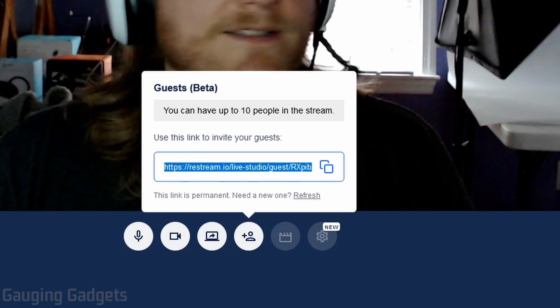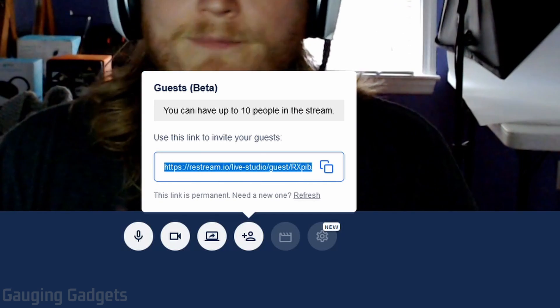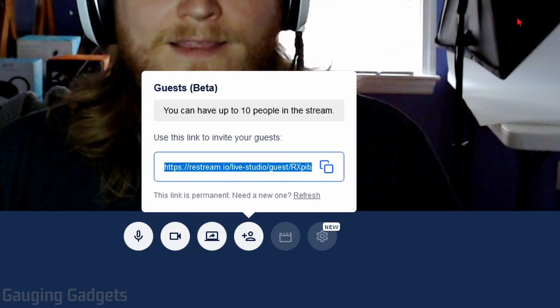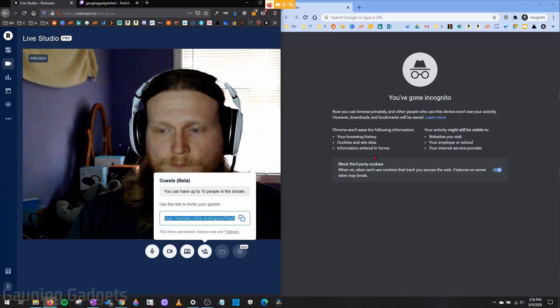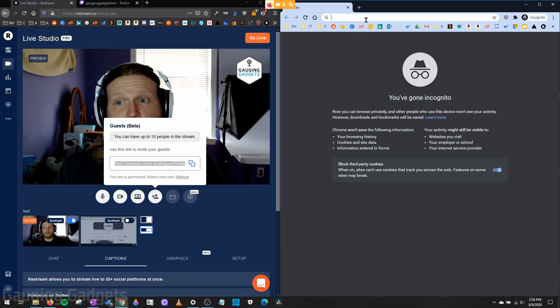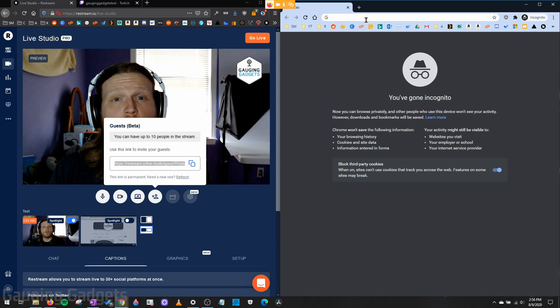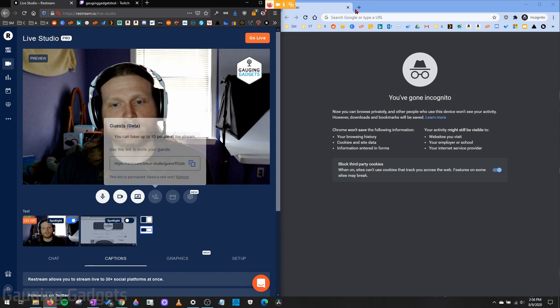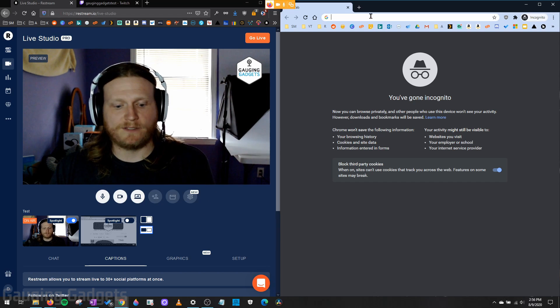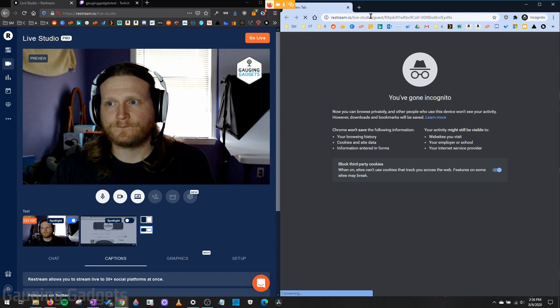So I'm just going to paste it into another browser so you can see what it will look like when they try to join, and you can also see how it works. So I'll paste it real quick.